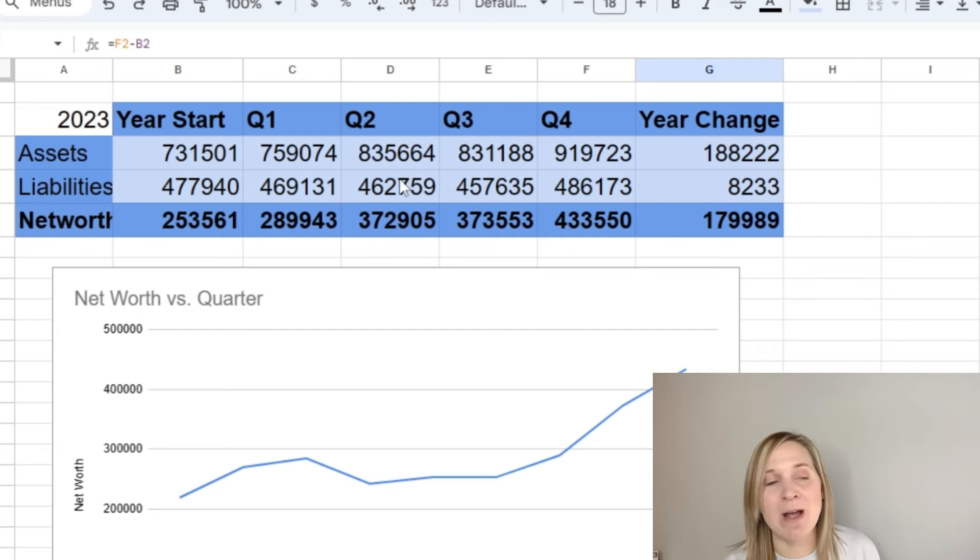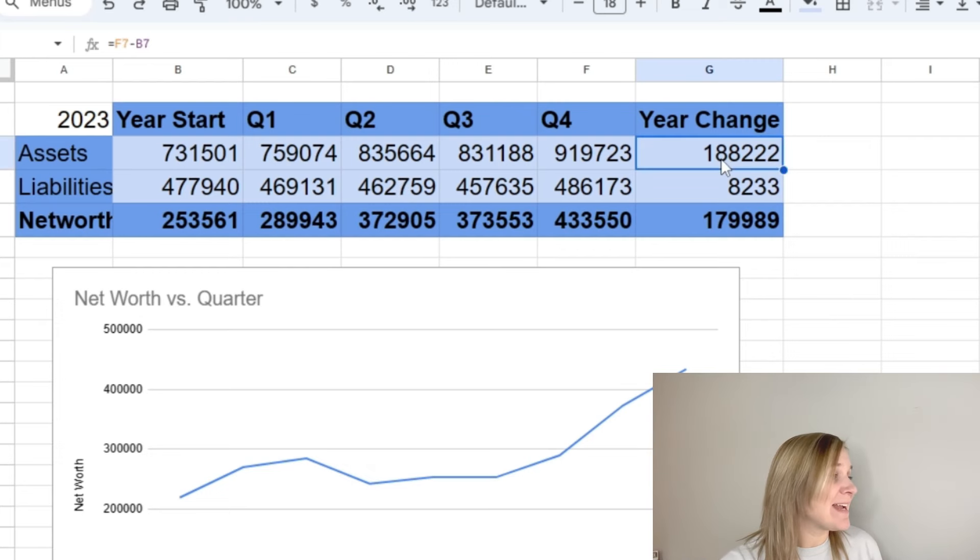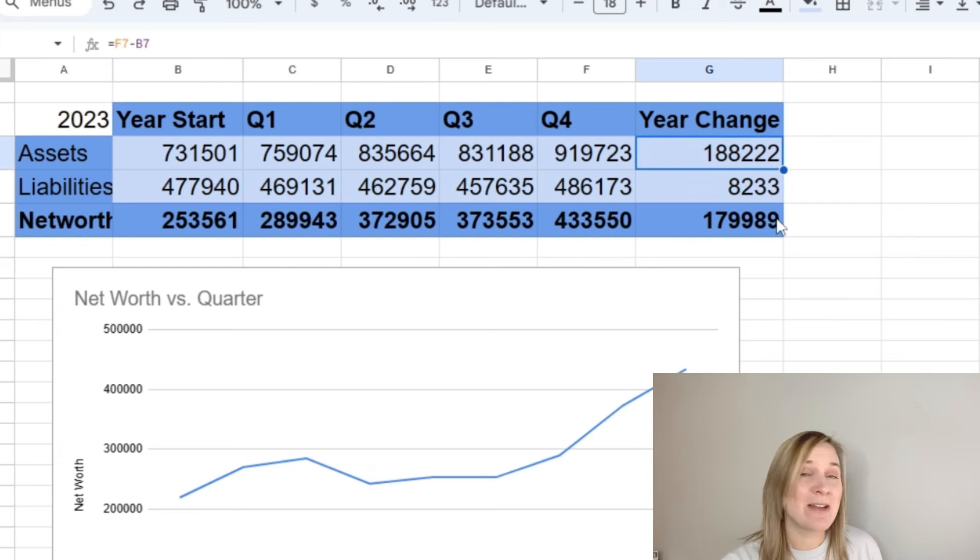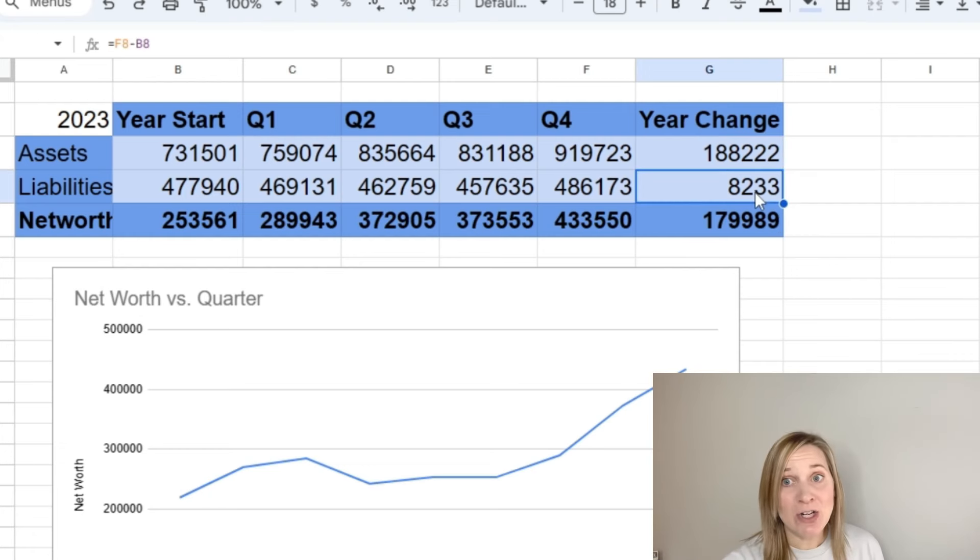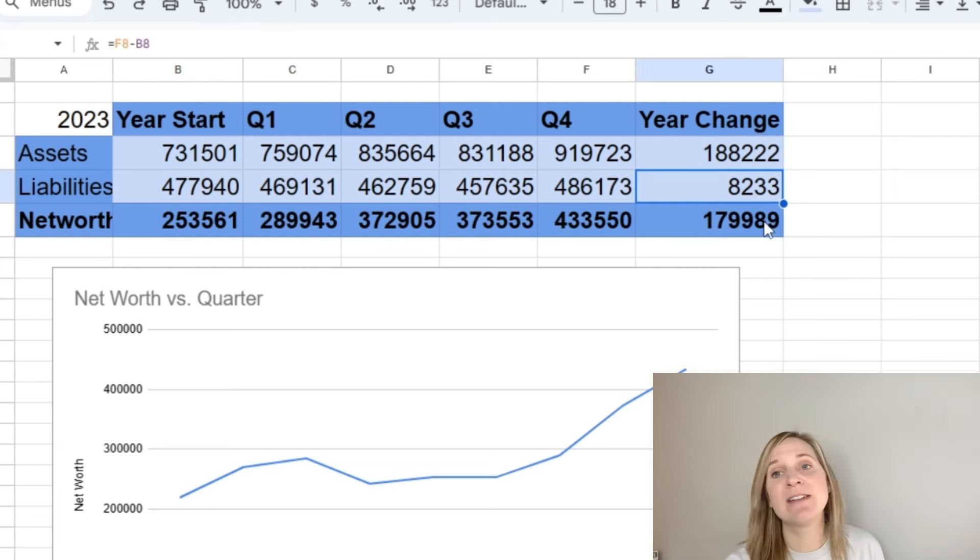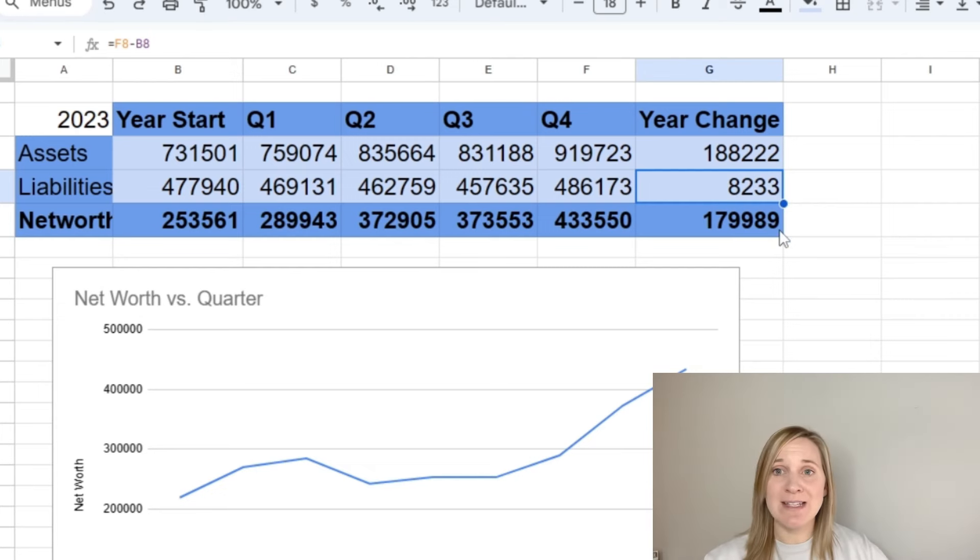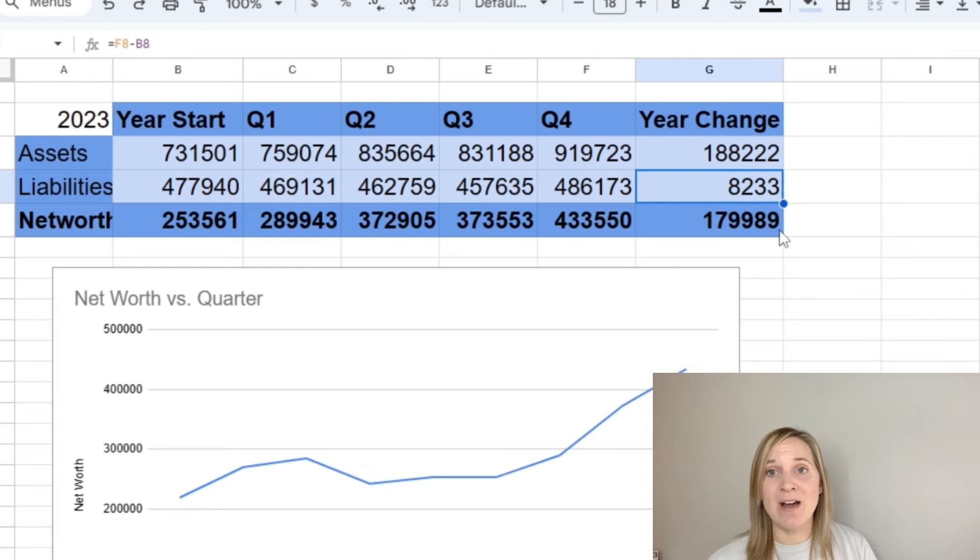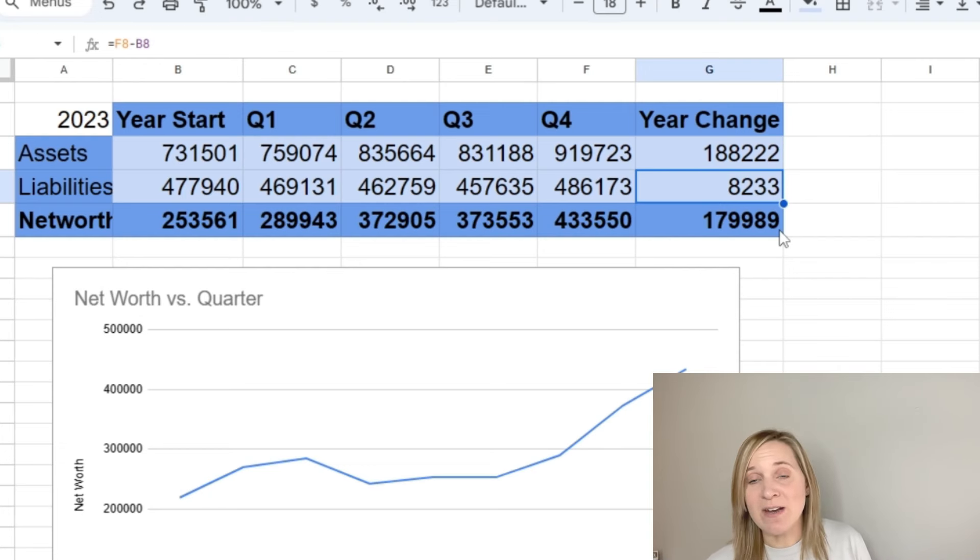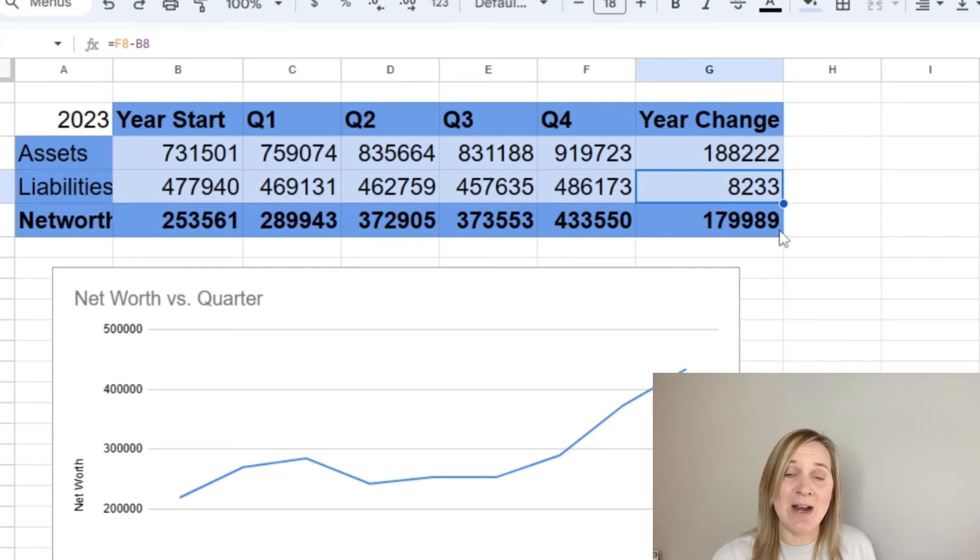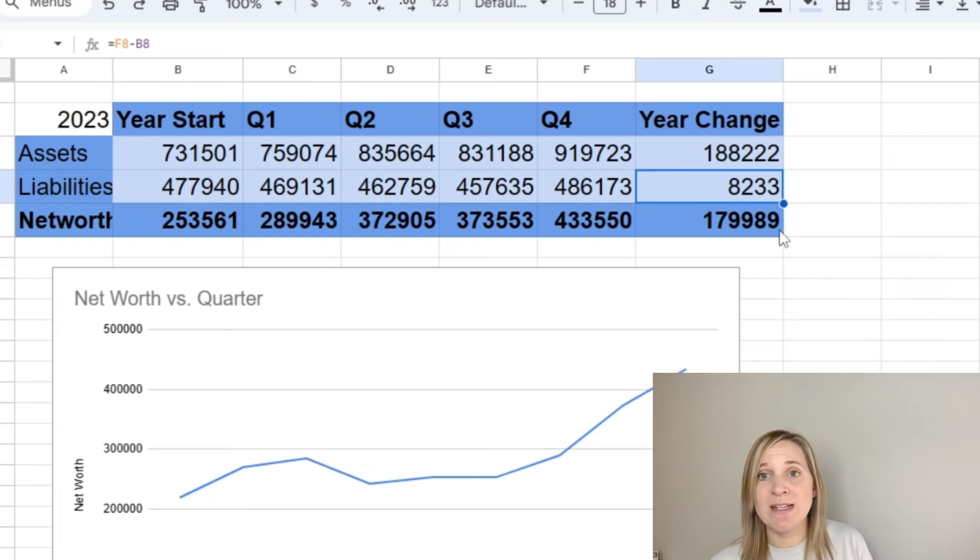But in 2023, I feel like it's been on an upward trend, which has helped us a lot. And then again, our house value went up, so that helped as well. So we had an asset increase of $188,222 this year and a liability increase, not decrease, of $8,233. So I don't like to see our liabilities going up. I obviously want to see them going down because that means we are paying off debt. And we did pay off a lot of debt this year, but we did add on that car loan for the Highlander.